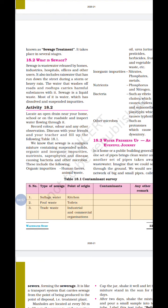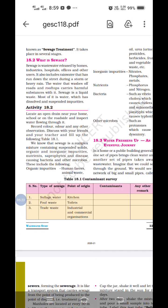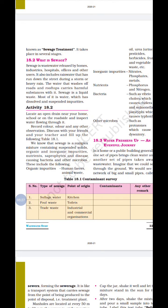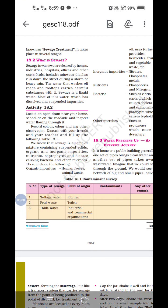Activity 18.2 is given and it is very important. If we take a sample, we find out how many organic impurities, inorganic impurities, nutrients, bacteria, and other microorganisms are there. We can check all those things. You have to record the color, odor, and any other observation, discuss with your friend and teacher, then fill up the following table.